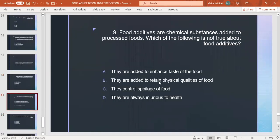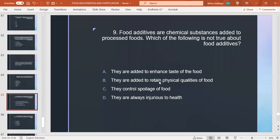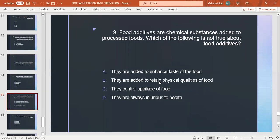Food additives: food additives are chemical substances added to processed foods. Which of the following is not true about food additives? They are added to enhance taste of food, they are added to retain physical qualities of food, they control quality of food, they are always injurious to health. D? Yes, the answer is D because if they are given more than the specified quantity then they are injurious to health.